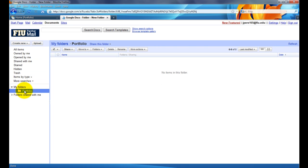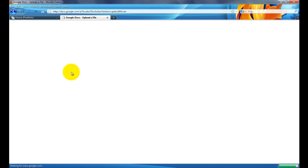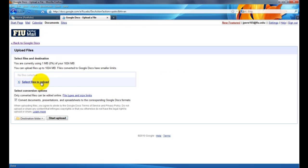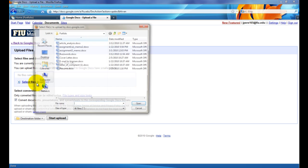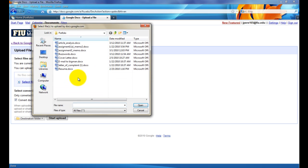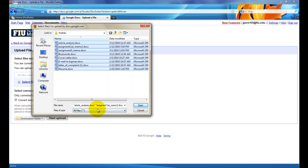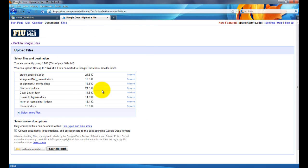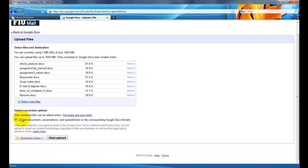With Portfolio highlighted, I'm going to go ahead and click Upload. Then when I'm at the upload page, I'm going to click on Select Files to Upload. Select all these files by clicking and dragging, hitting Open. Next,